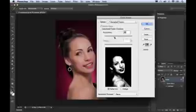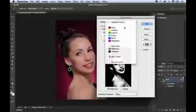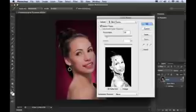Now, what I want to do is come up to the select menu. Instead of choosing sampled colors, I'm going to select skin tones. And you'll notice it does a pretty good job of selecting all these skin tones.